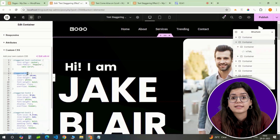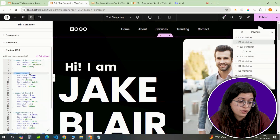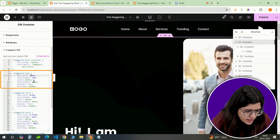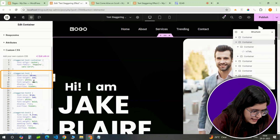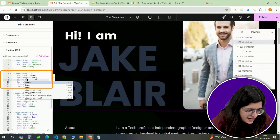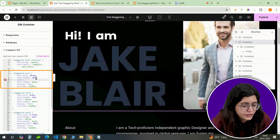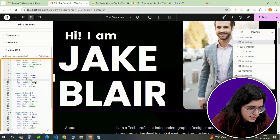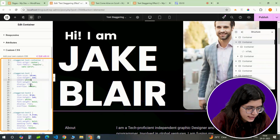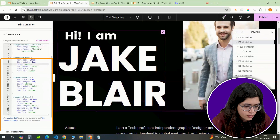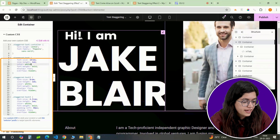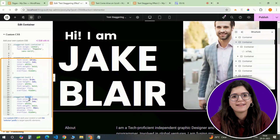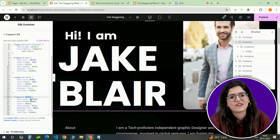Now let's talk about customization. Inside the assigned heading class, you can adjust the font size, color, and other design aspects to fit your website's theme. If you want to tweak other elements, simply modify the parameters in the CSS code section. It's completely customizable, so play around with it until it looks just right.